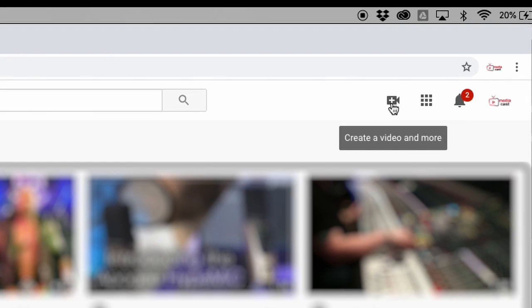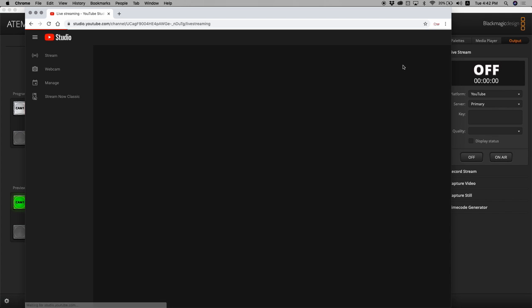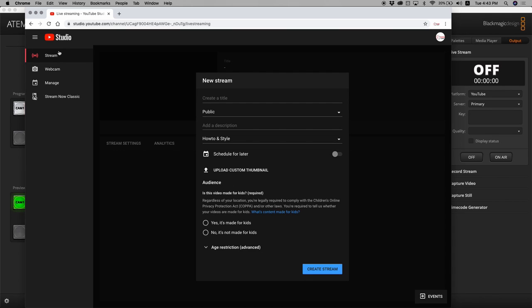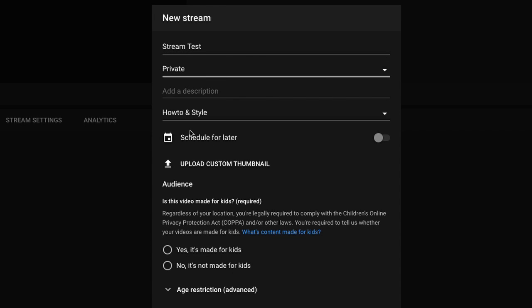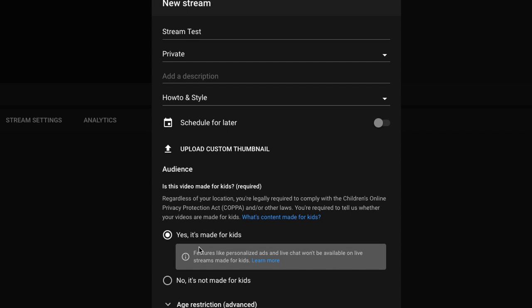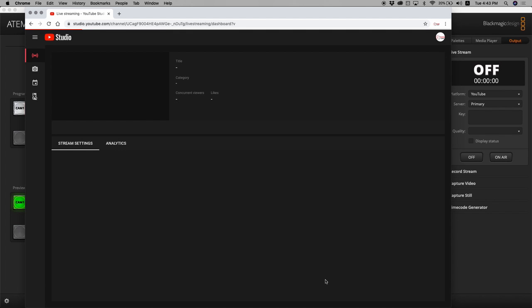Let's go back to YouTube. I'm in my YouTube account and I'll click Go Live. Once I hit that it will open a page where I can create a stream. Let's call this a stream test. I want this to be private because I just want to test it on my own, and yes, it's made for kids. I'll hit Create Stream.